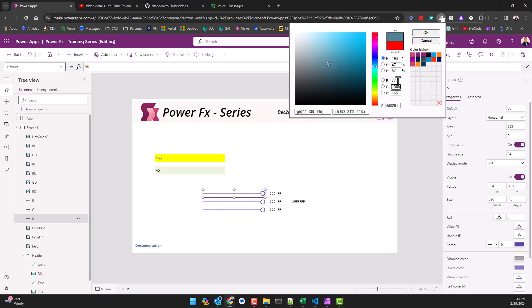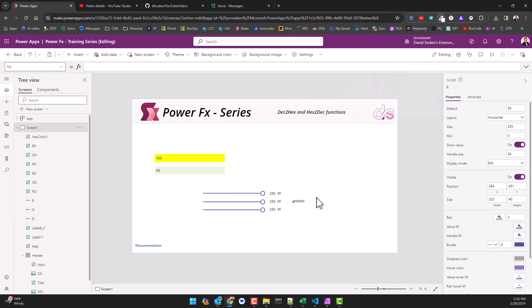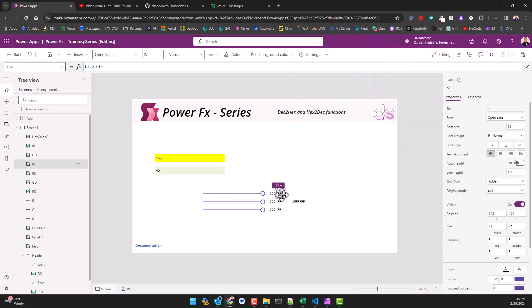But then down here there's a hex representation of the color. And so all this is, is a conversion of this decimal into its two-digit hex counterpart. And that's exactly what I'm doing here in its text value.